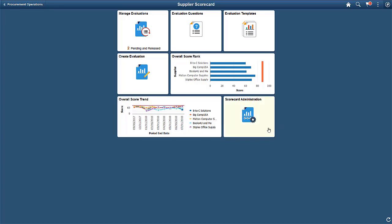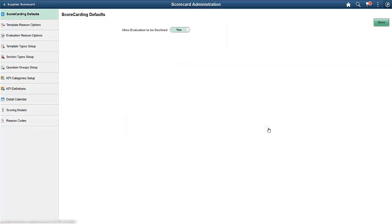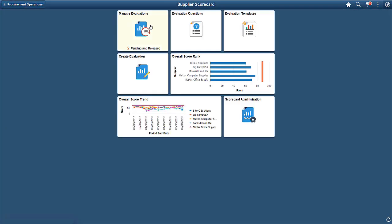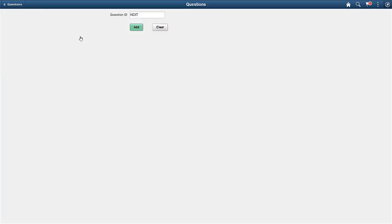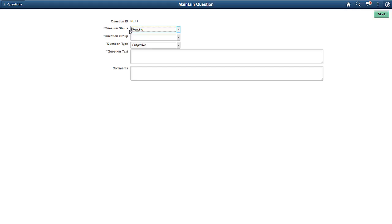Select the Scorecard Administration tile to define KPI categories and define KPI definitions. KPI definitions are included in supplier evaluations by linking them to evaluation questions. Select the Evaluation Questions tile to create a KPI evaluation question.